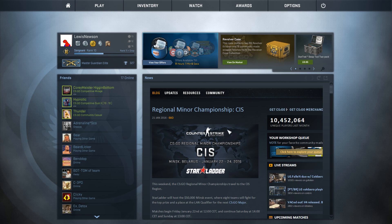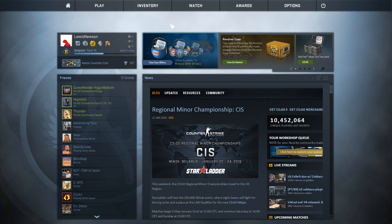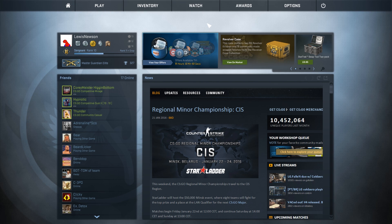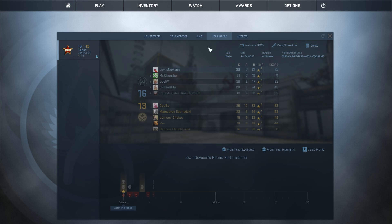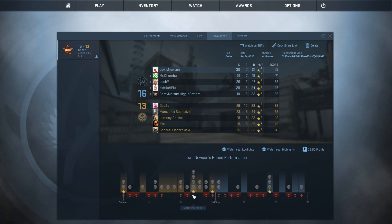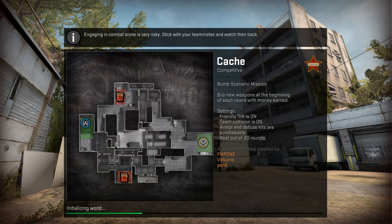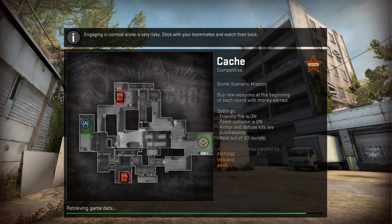This works with any GOTV demo — you can download a demo from FACEIT, ESEA, HLTV, or your own demos. For the purpose of this tutorial we're going to be using the exact same demo we used last time, and we're going to be looking at round number 12 where I pull off a 4K — I need a round where I get a lot of kills so I can show the death notices.